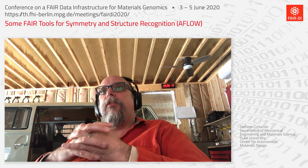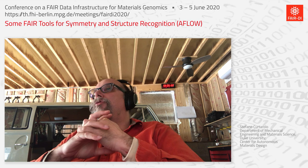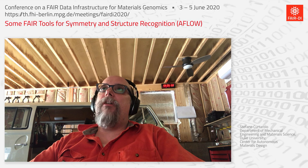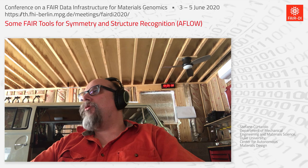Today I'm going to talk about some fair tools for symmetry and structural recognition based on the AFLOW framework and set of codes. I want to thank my postdocs David Hicks, Cormac Tocher, Corey Ozis, and Professor Mike Mell for having contributed to this work, and also the sponsor, Department of Defense, Office of Naval Research.